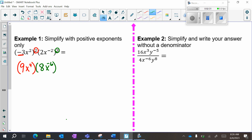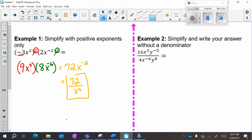Now I have a multiplying situation: 9 times 8 is 72. x to the 4th times x to the negative 6 — the x stays, 4 plus negative 6 is negative 2. And if I want negative exponents to go away and positive exponents only, this becomes 72 over x squared. I keep my 72 because that is not being raised to a negative — only the x piece is moving.